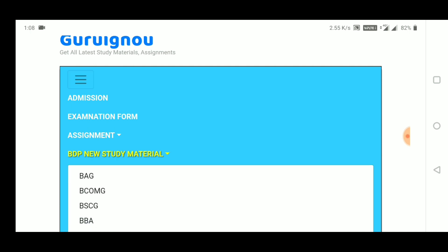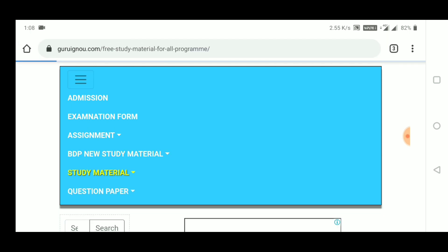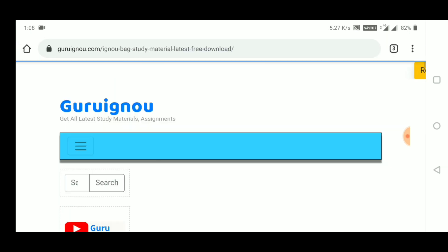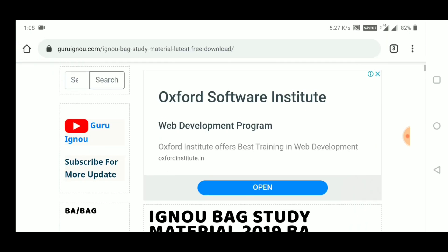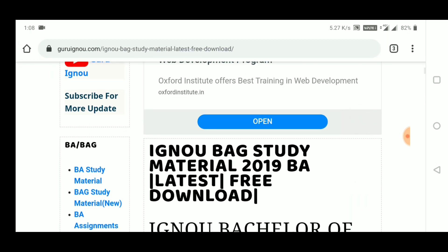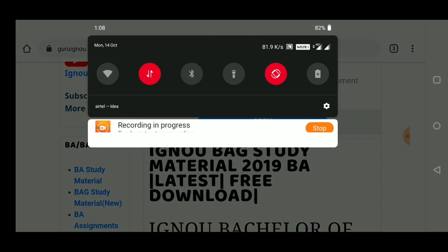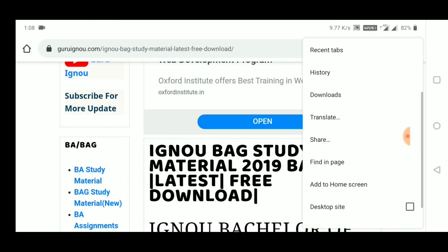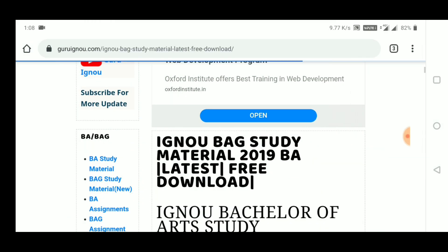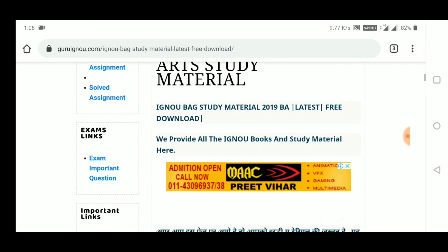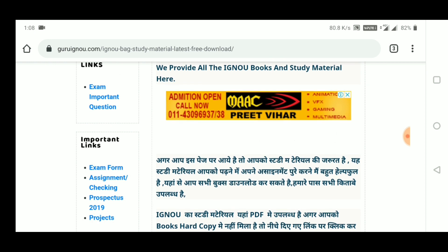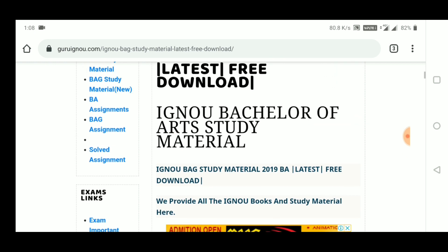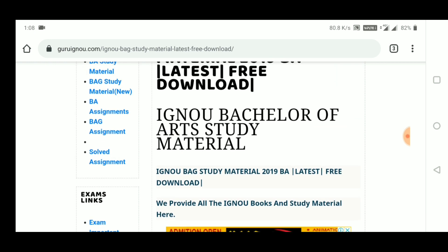You will go to our website — go to Google, search Guru Ignu, and the first link will come. The first link is in our AMP version. After you come to the main page, you will come to the official website. You can go to the desktop site or mobile site — no problem.